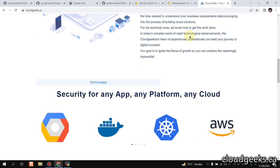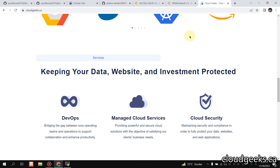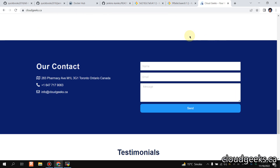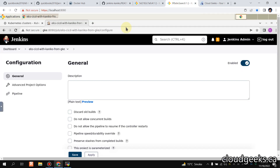Bismillah. Assalamu alaikum, my name is Mohammad Asim, I'm working as a DevOps engineer. In the previous part we set up Jenkins on a GKE cluster, and now we are going to set up the pipeline. If you haven't watched that particular part, simply navigate to my channel and watch that part.